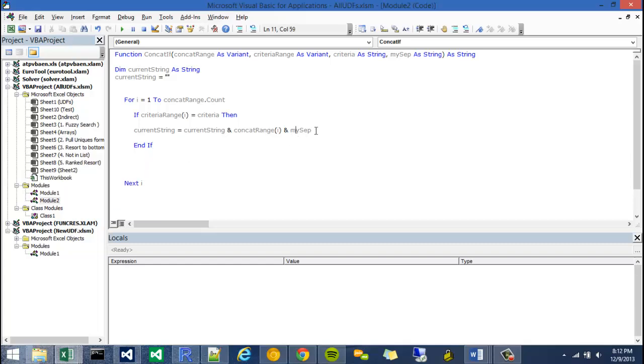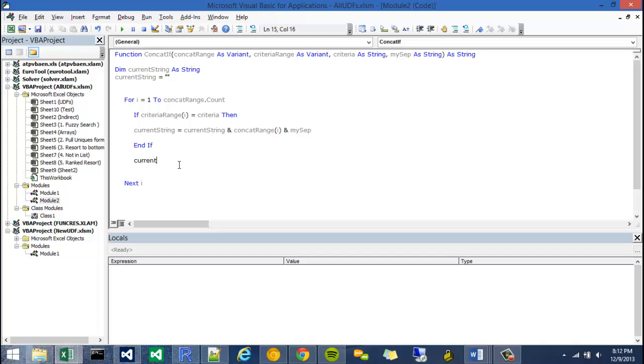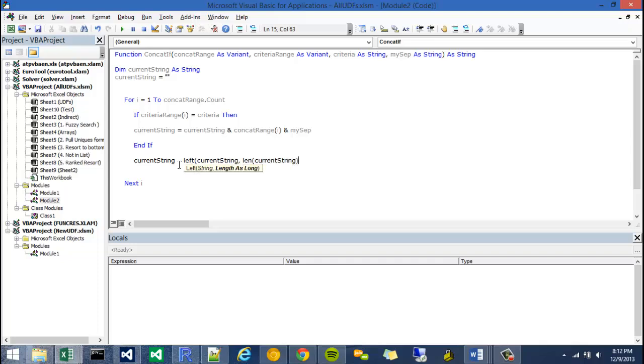But judging by looking at this, I know that because I put my sep at the very end of this, it will always be at the very end. So what I can do is actually delete the separator off of the string, which would be like a comma or a period or something, by using a left function. So I could say current string equals the left of current string. And then my length would be pretty much the length of the current string minus the length of my separator. And close that off. And then that should be it.